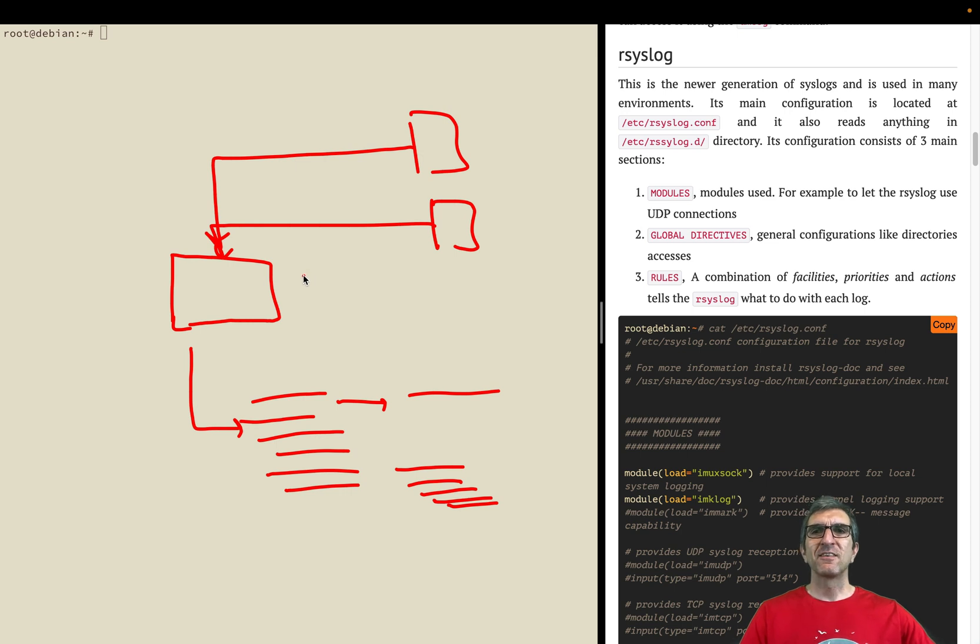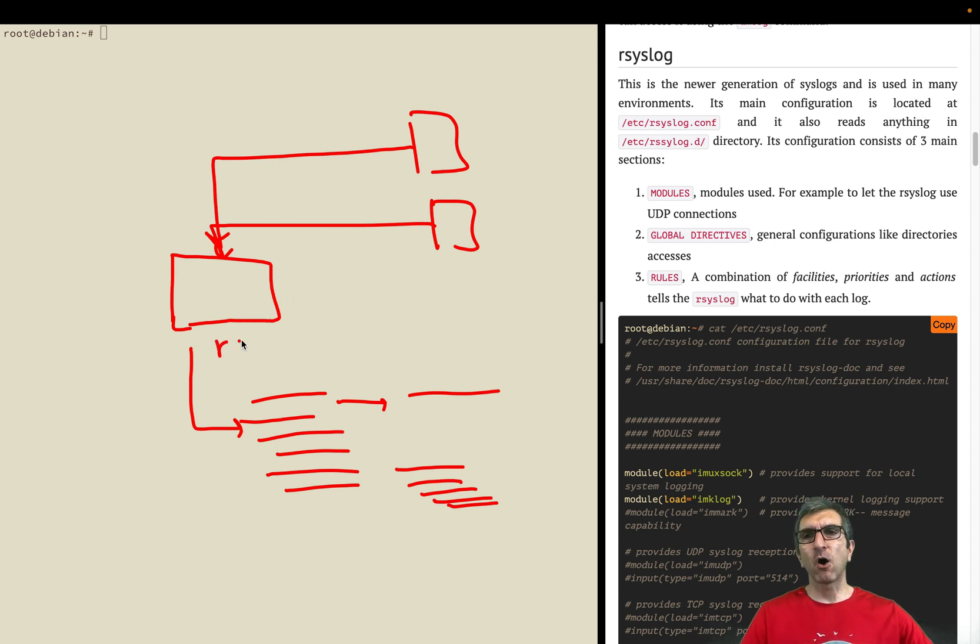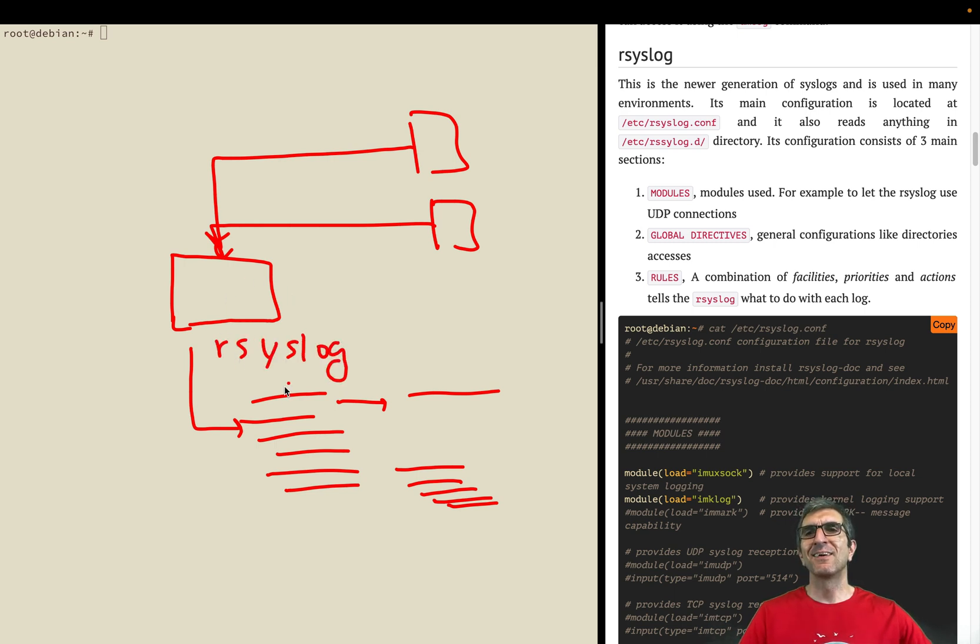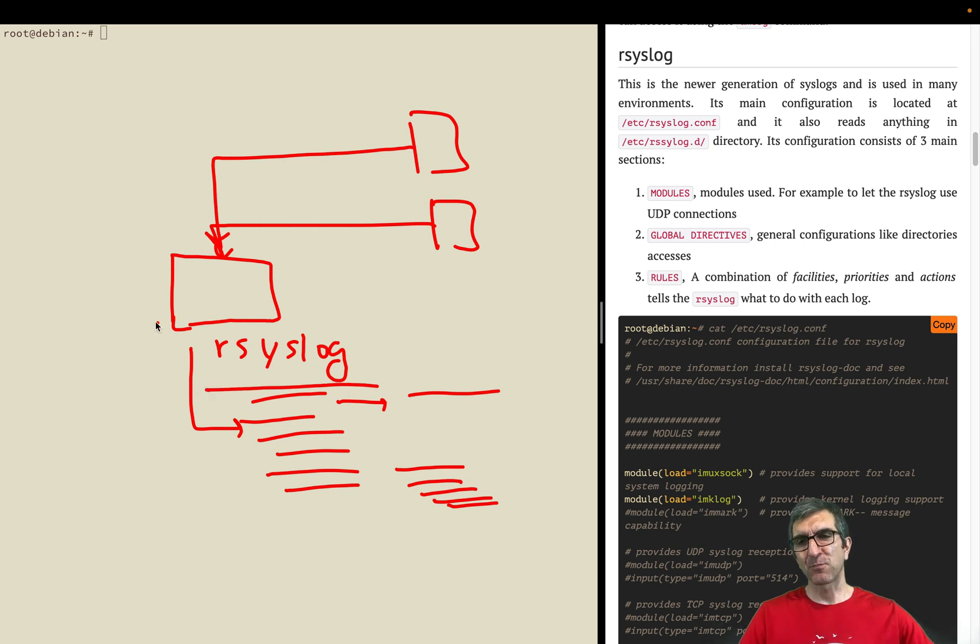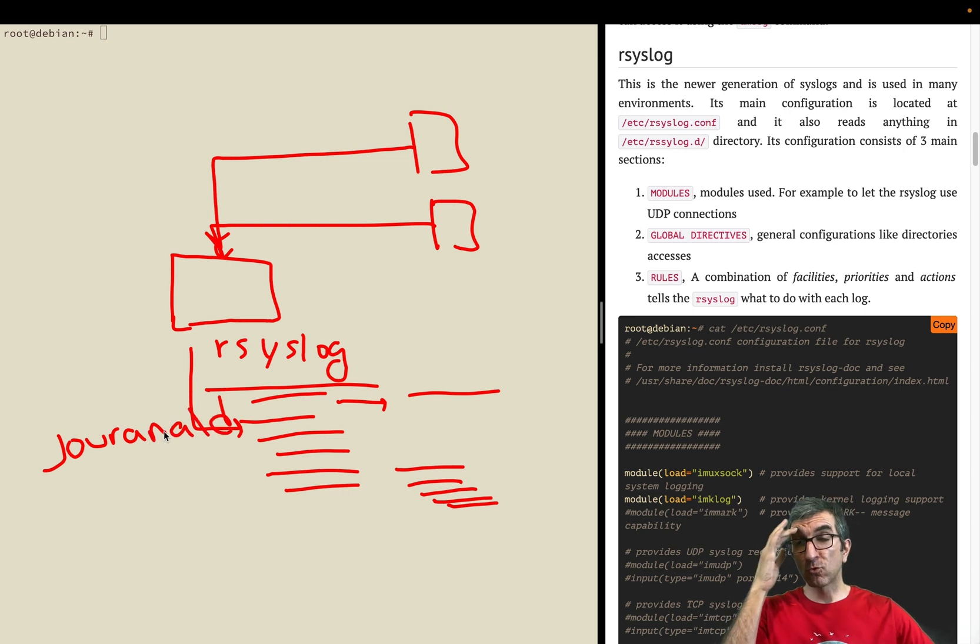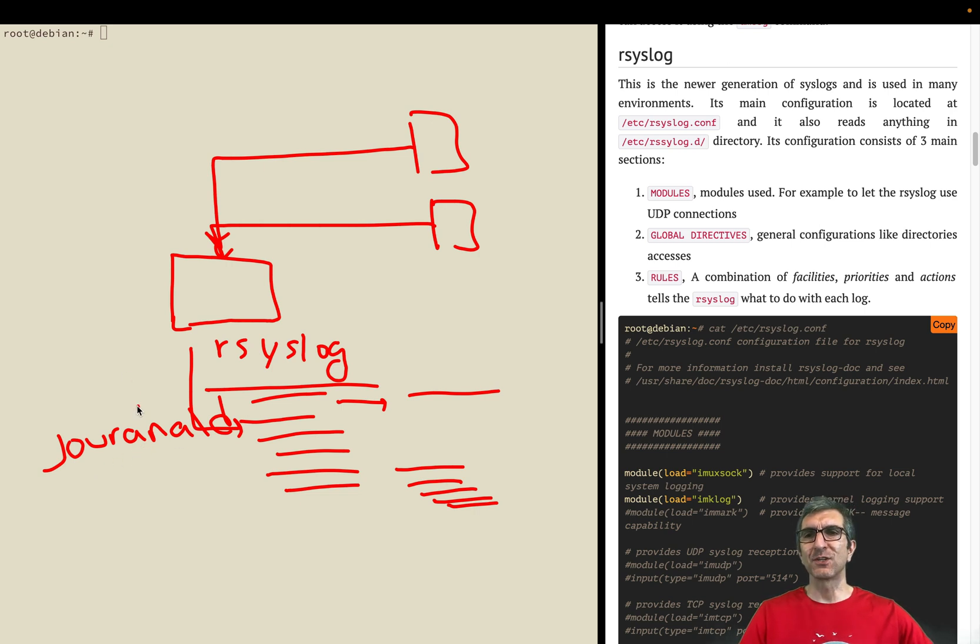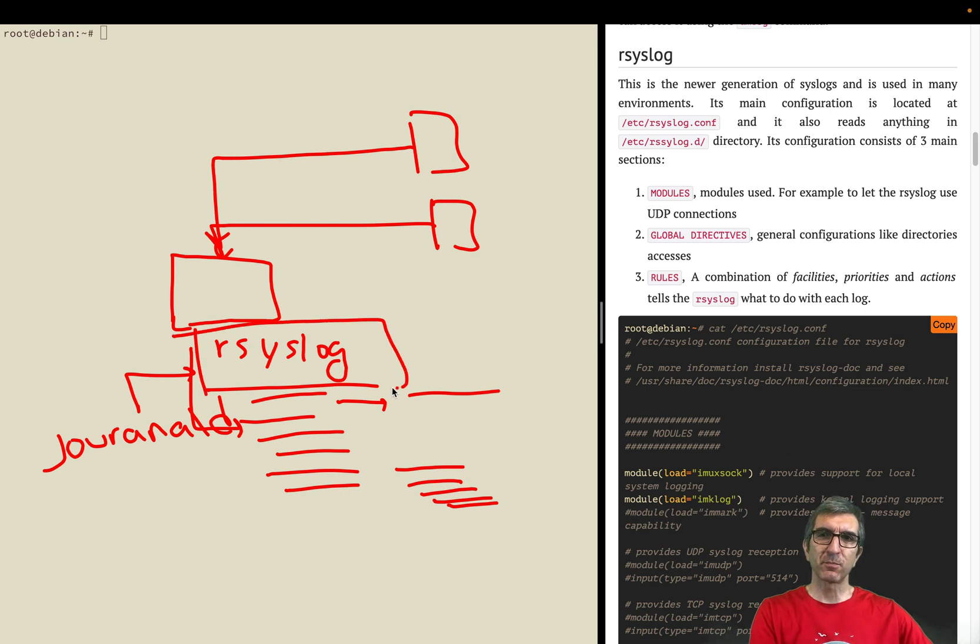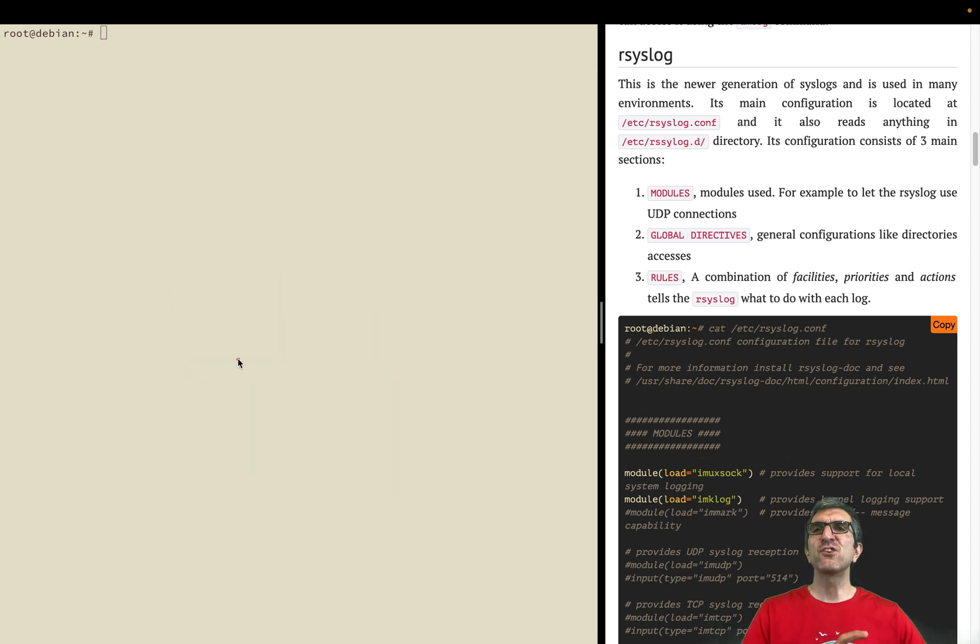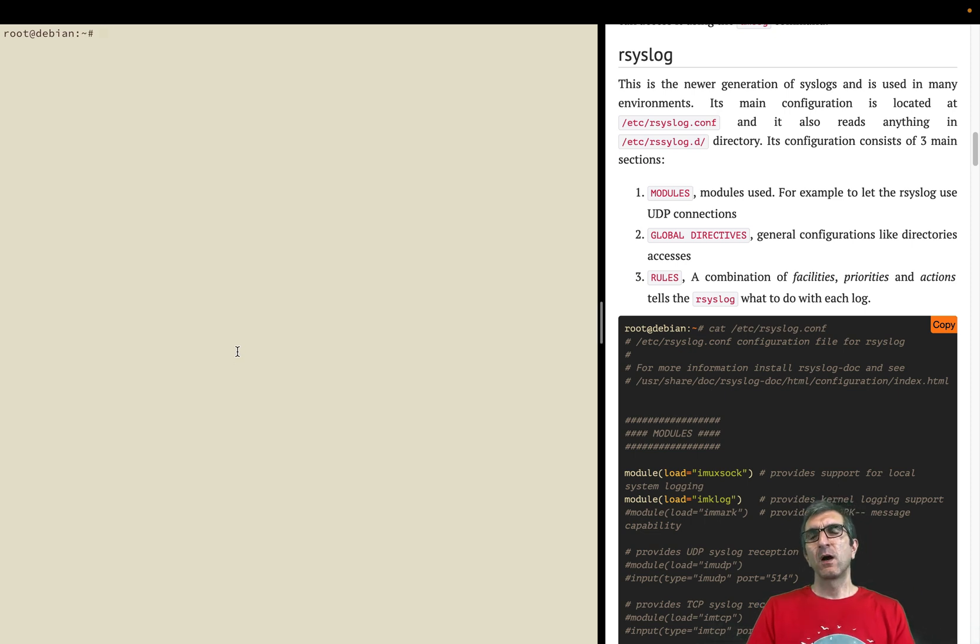We have different options for this logging system. We used to have syslog, then syslog-ng (new generation), but nowadays rsyslog is the main dominant player in this area, although journald from the systemd suite is very active and aggressively conquering the lands. But in this section we will speak about rsyslog which is present in many systems including the latest Debian and others.